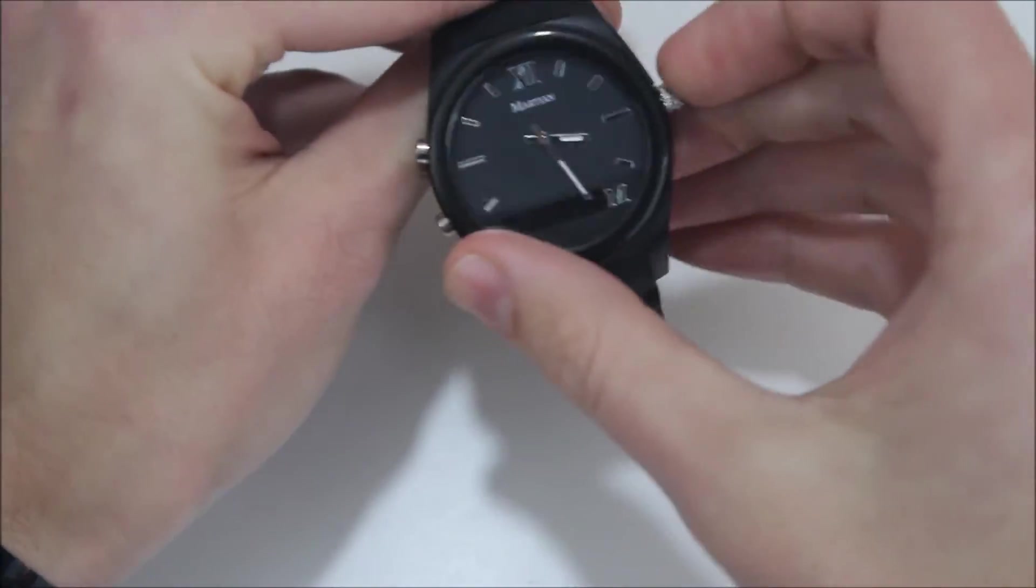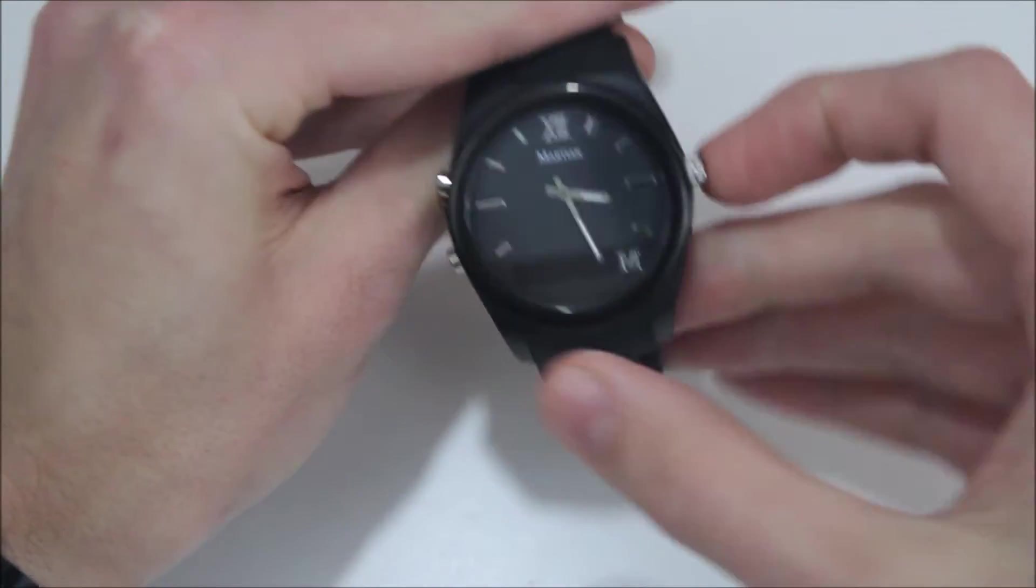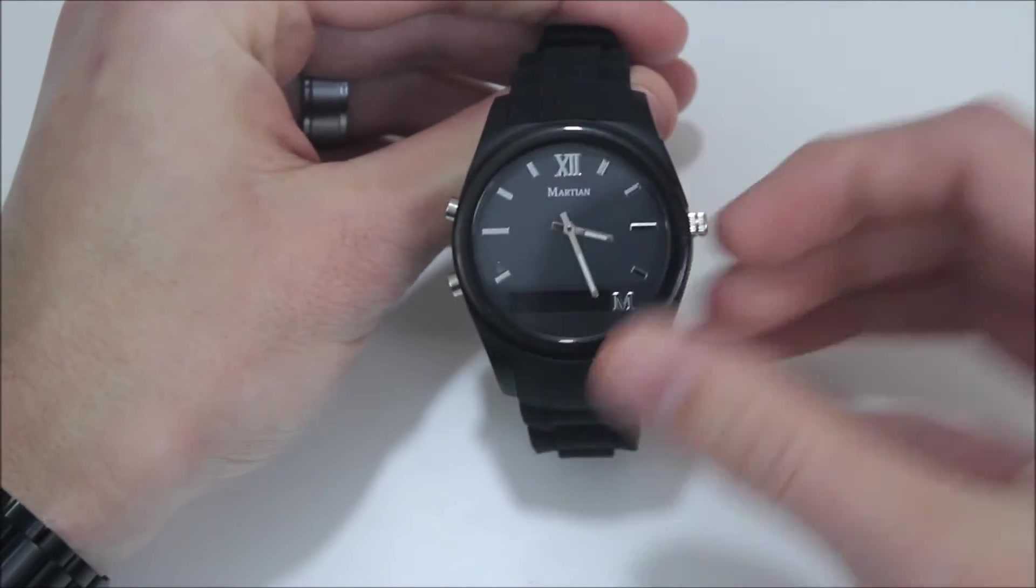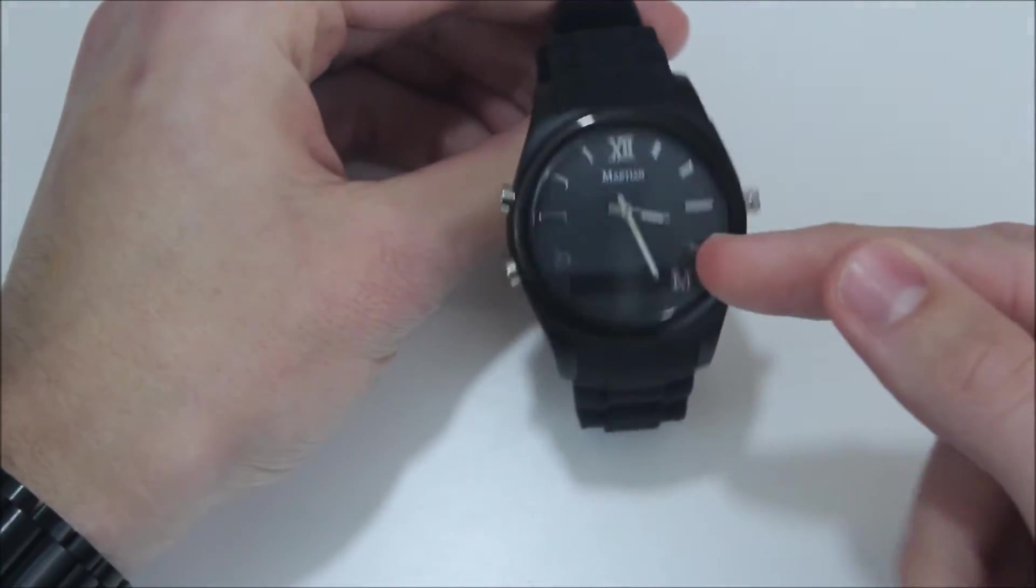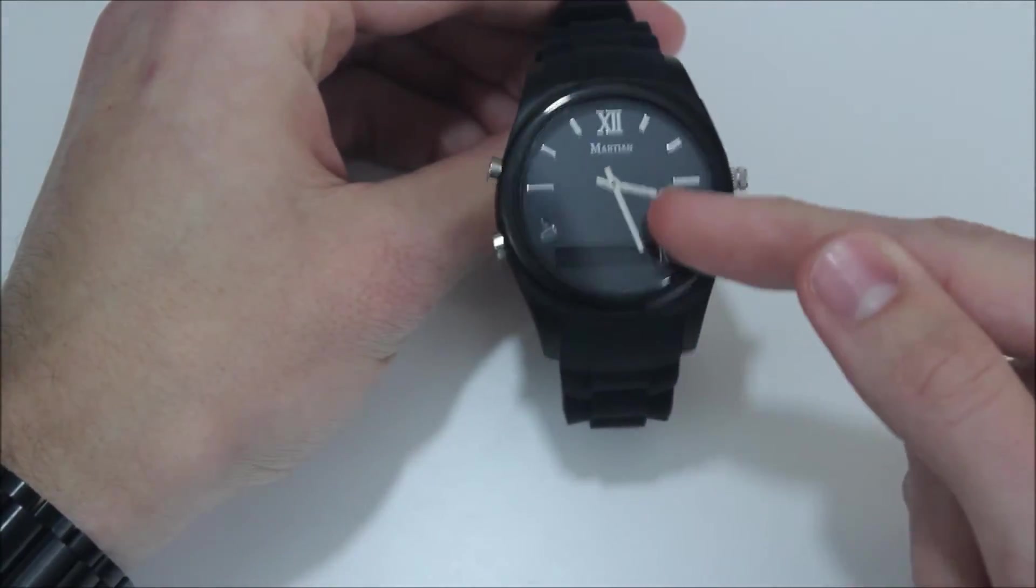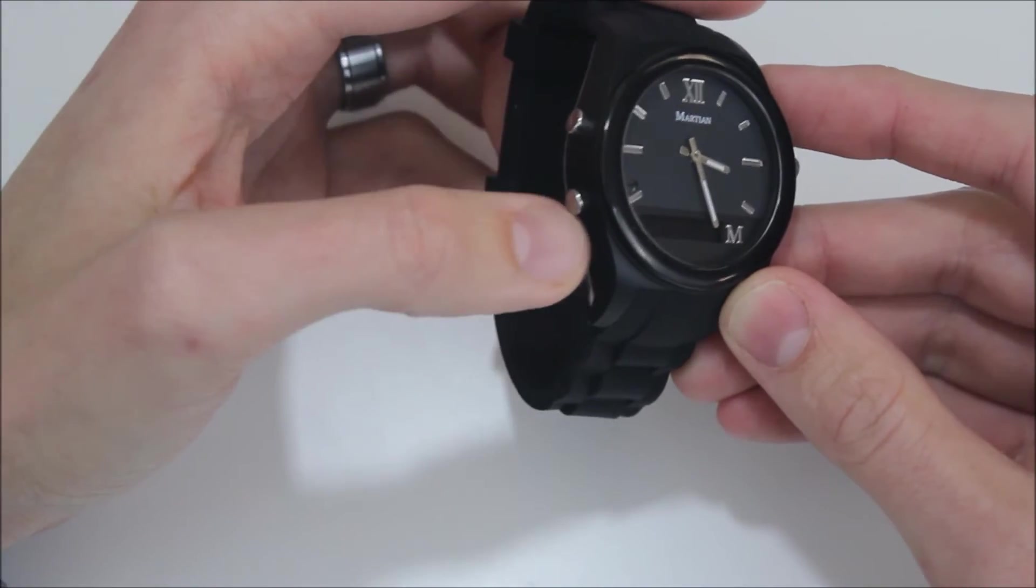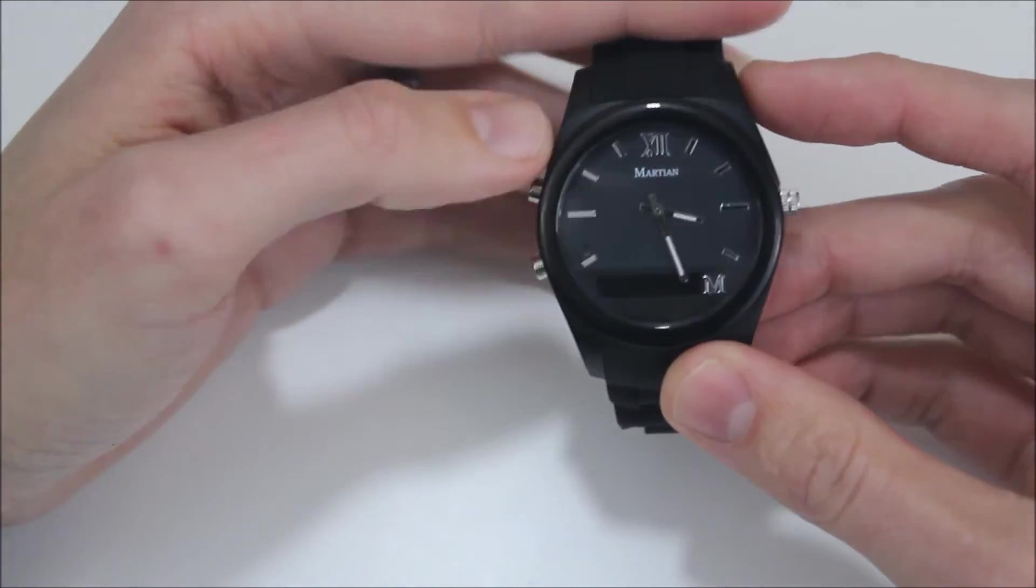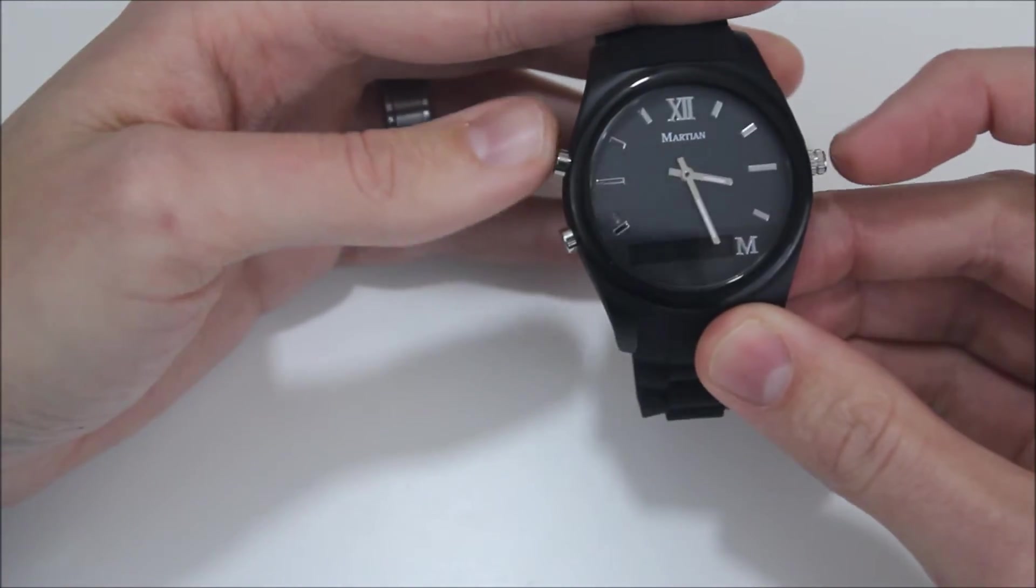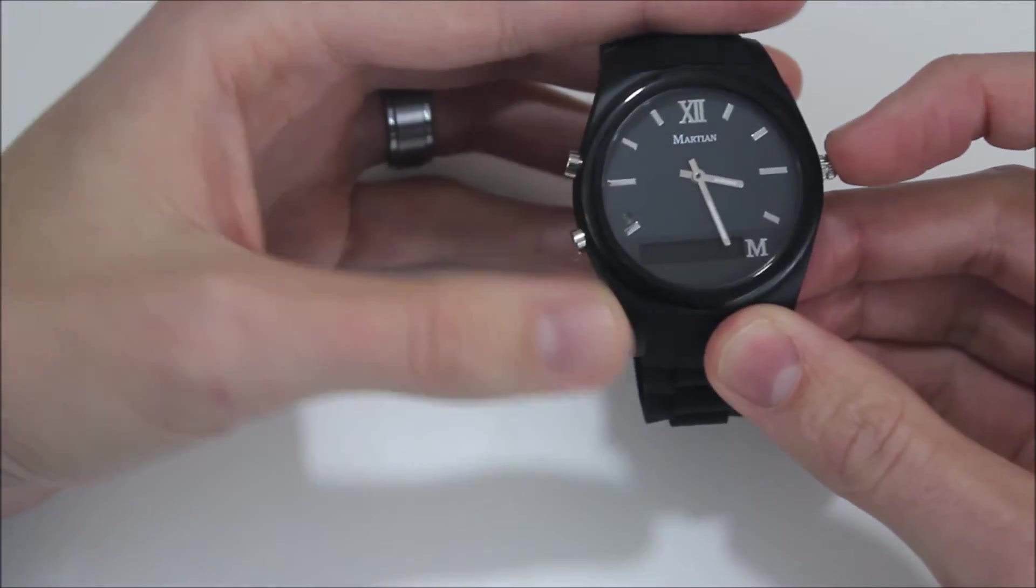Now the timepiece itself is powered by a standard watch battery. It does not take anything special for that. Here on the side we have two different notification access buttons. These are what control the notifications.